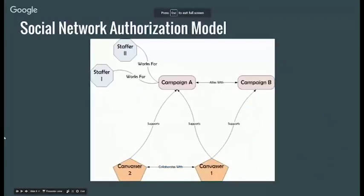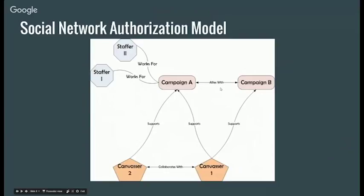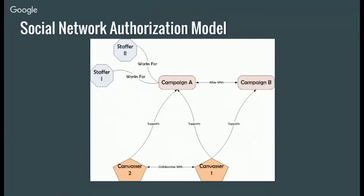So then a big deal is how you authorize access to this data. And so what we're looking at is sort of like a social media model, where you have campaigns that are allied with other campaigns, and you might have staffers who work for a campaign or staffers who support different campaigns. And so we're going to be authorizing data. You can contribute data to this model, and you can either make it private, just for you. You can make it public, so it benefits everyone who has access to the database. Or you could say, I want to share this data with my allies, or maybe open it up a bit more and say allies of allies.